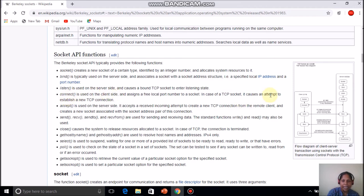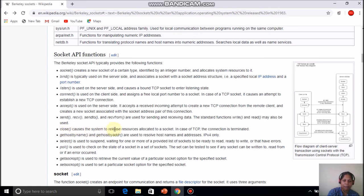Connect is executed on the client side and it makes an attempt to establish a new TCP connection. Accept, from the name itself, is executed on the server side and it accepts an incoming connect request. Send and receive are used for sending and receiving data between the client and server. Finally, close causes the system to release the resources and the connection is terminated.